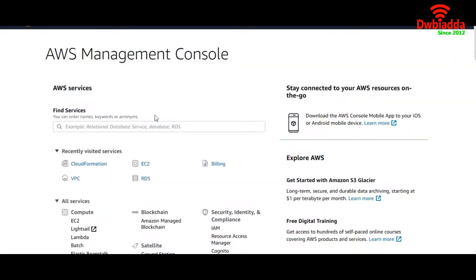Today we're going to talk about what is CloudFormation and how you can configure your own CloudFormation template in your AWS account. CloudFormation is infrastructure as code.